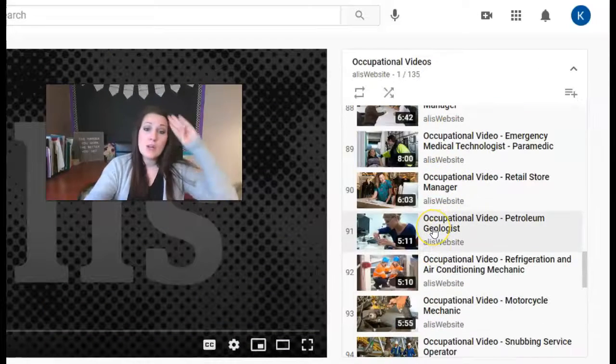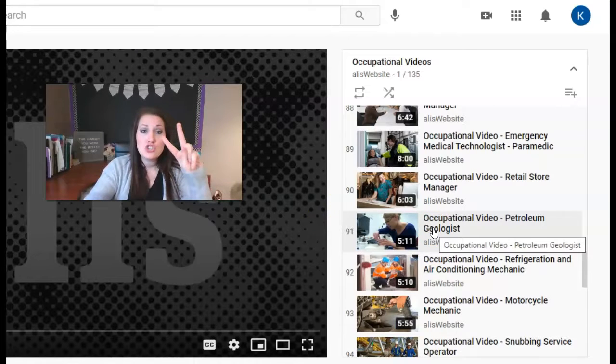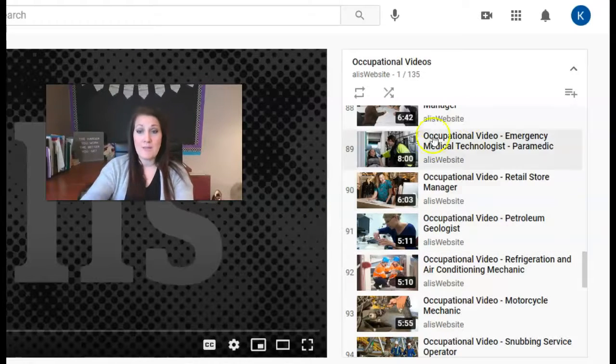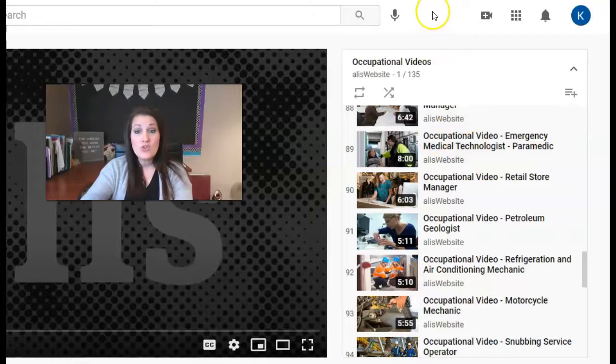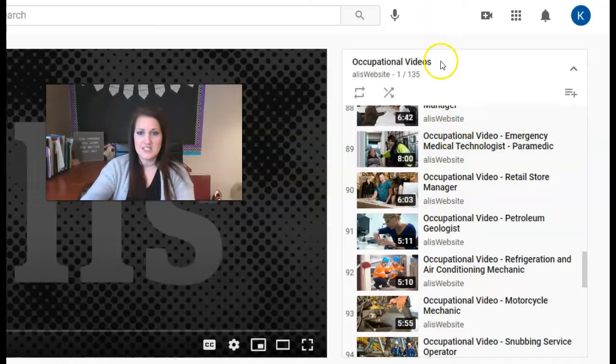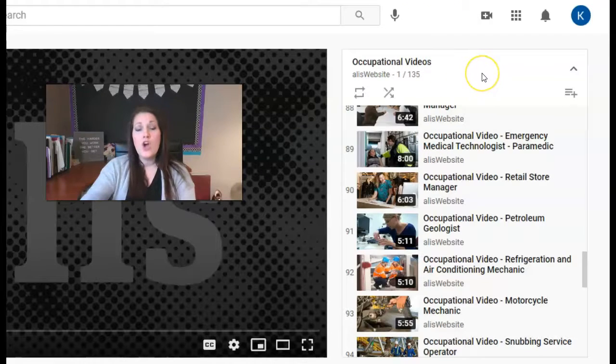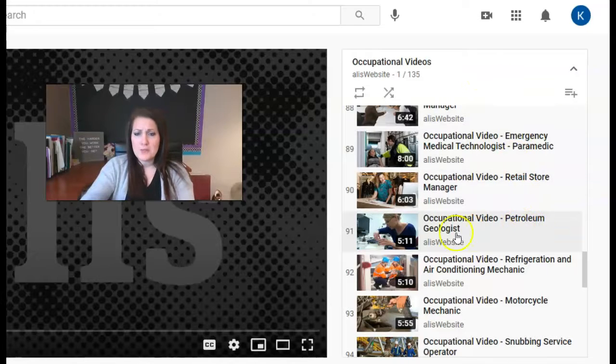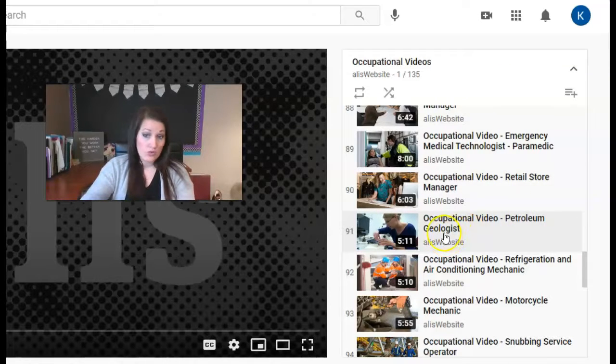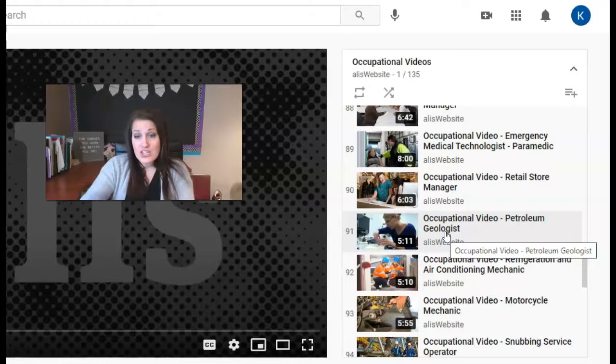All right. But what I want you to do today is find at least two videos, two jobs that you are interested in. That might mean that you've heard of them and you're like, oh, you know what, I kind of do want to be a dentist. I'm going to watch the dentist video. Or it could be that, whoa, what in the world is a petroleum geologist? If it's something you've never heard of that you think may sound interesting, then watch it.